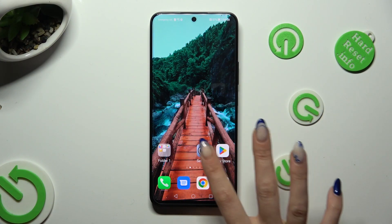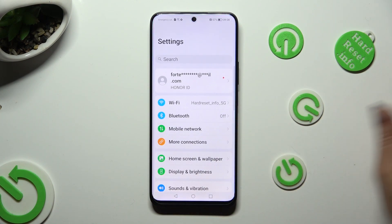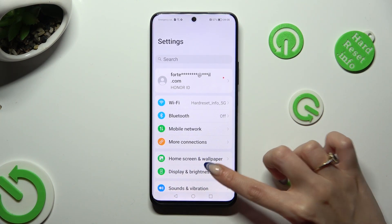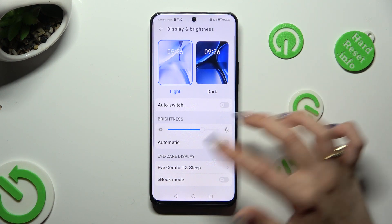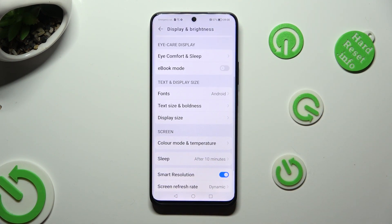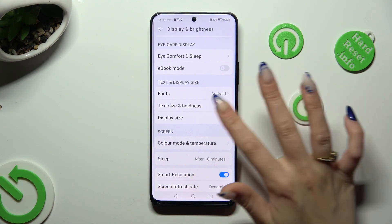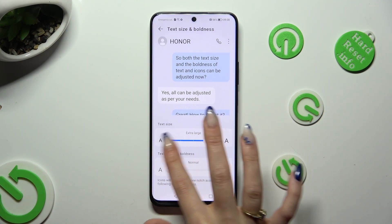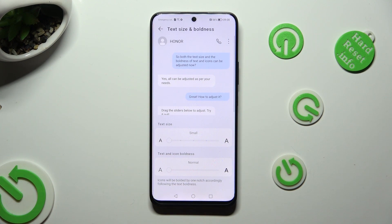Begin by going into settings and tapping on display and brightness. Then scroll down just a bit, click on text size and boldness. And last but not least, swipe on this text size slider in order to adjust it.